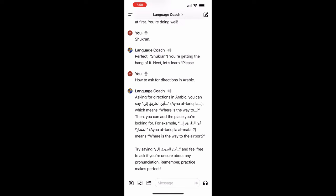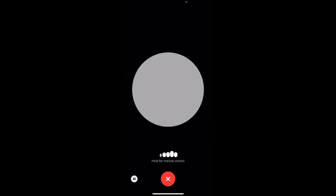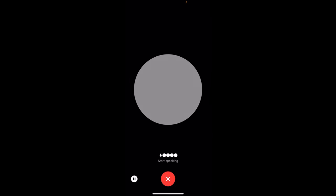Here's an example of the mobile version of the Language Coach GPT with voice. Can you teach me some basic phrases in Arabic? Of course. Let's start with some basic Arabic phrases. First, hello in Arabic is marhaba. Try saying it out loud. How did that feel? Comfortable with this? Or should we go slower? Comfortable. Marhaba.